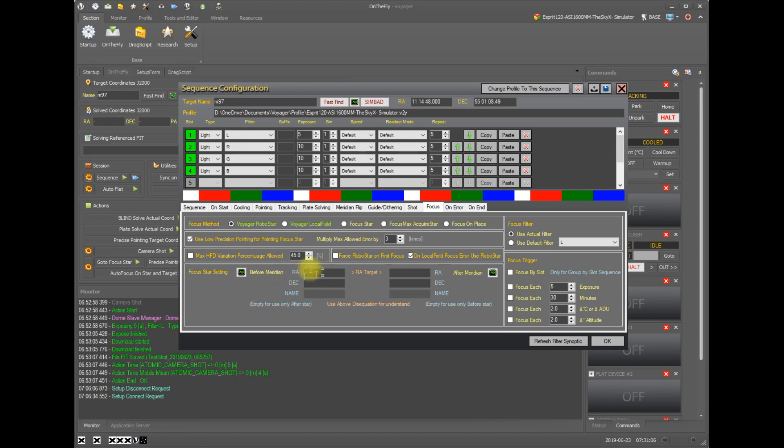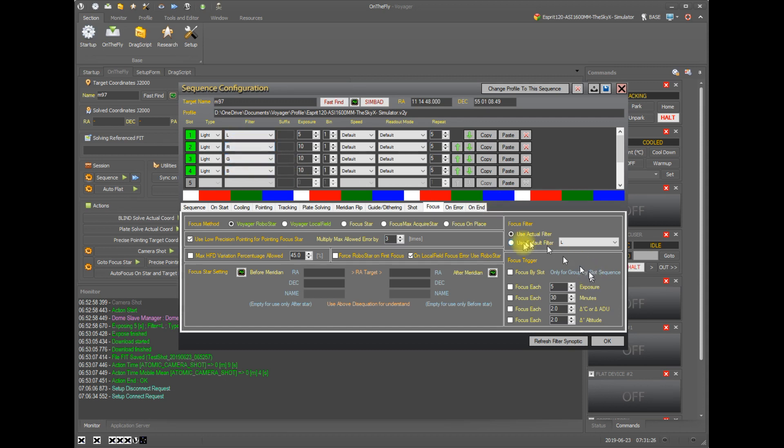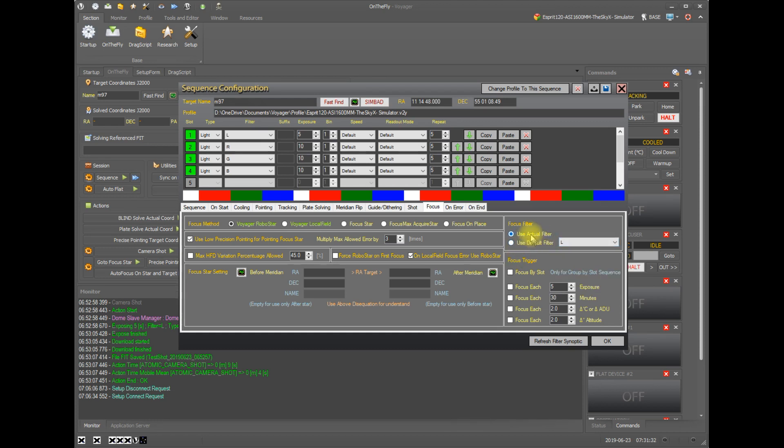And we just covered the focus star setting so we can skip over this one. And here we have the focus filter. So this says either use the filter that you are currently imaging with. So in this case lRGB, it would use one of these filters depending on where I was in the sequence or pick a default filter from everything available. I like to focus and I suspect most people will just using the actual filter.